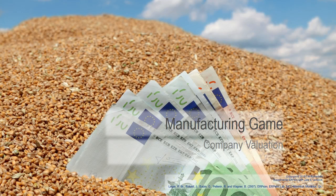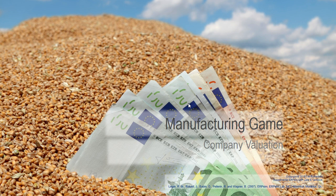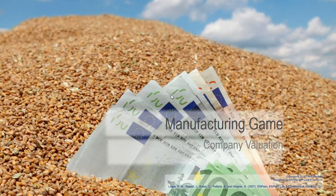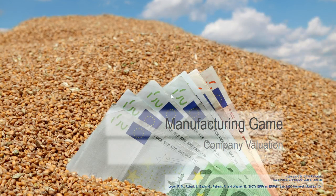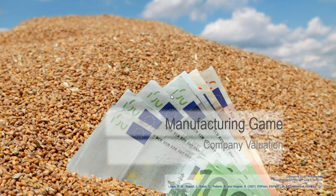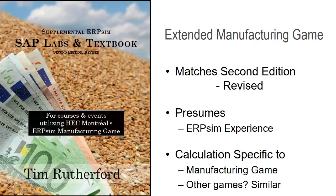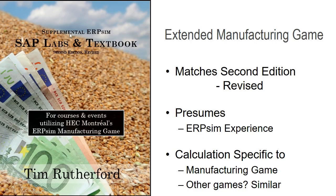All right, this video will cover the company valuation calculation for the ERP SIM, specifically the manufacturing game, but it's the same calculation for the other scenarios. This matches the supplemental ERP SIM SAP Labs and textbook. It is the second edition, which is revised.